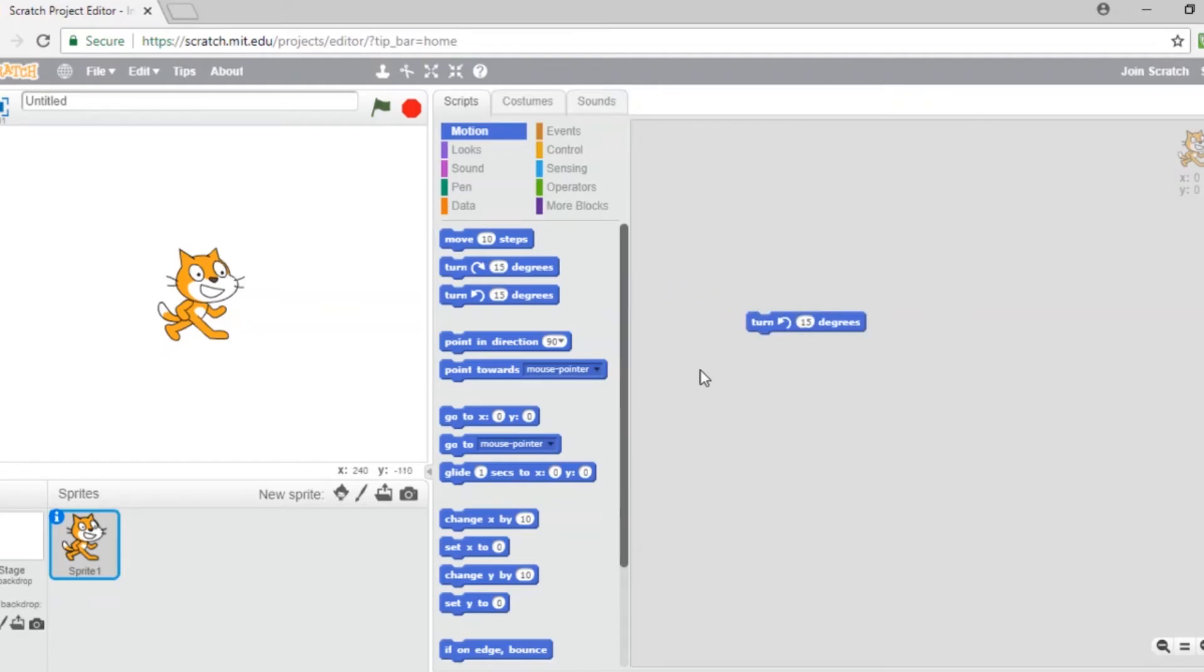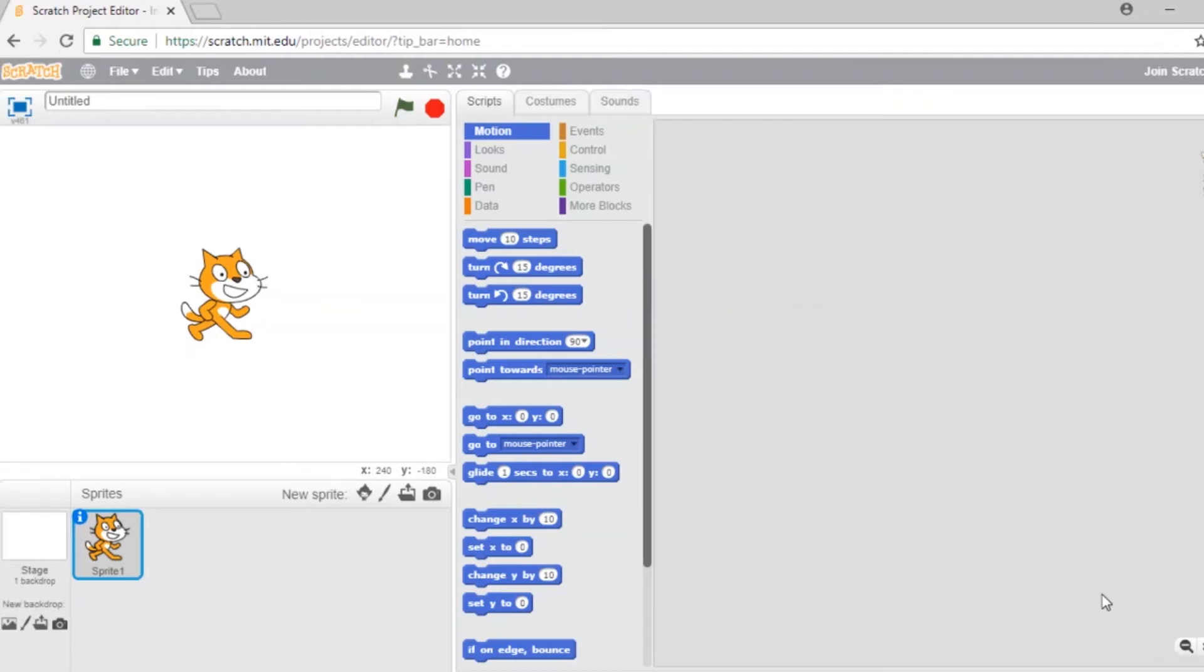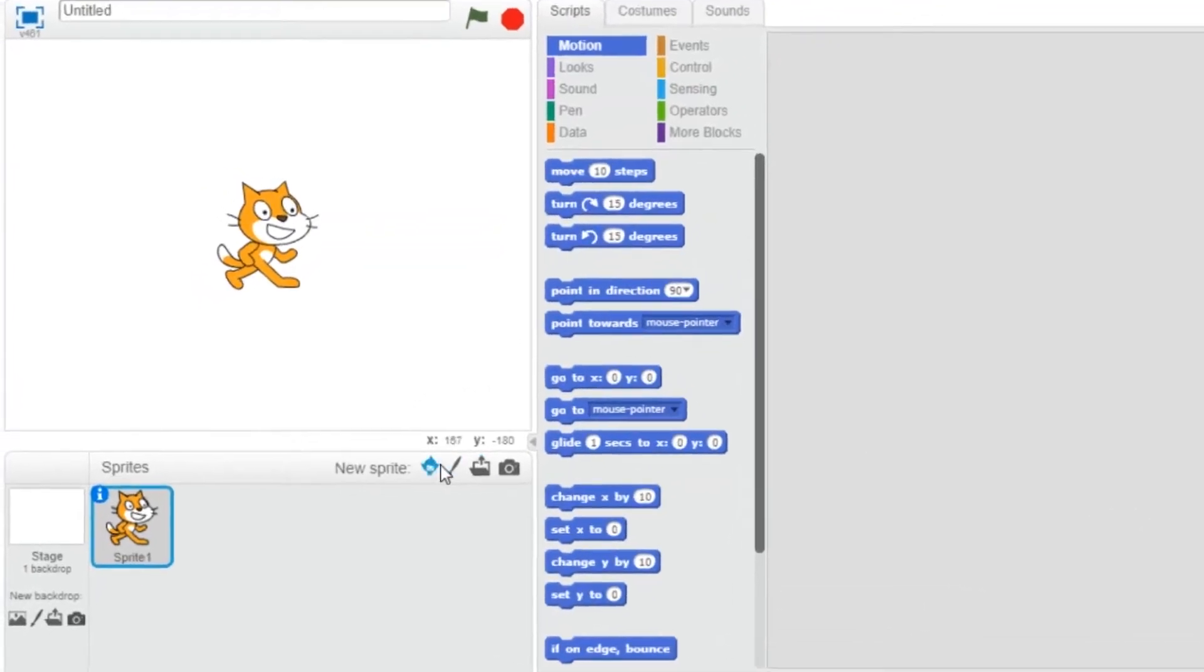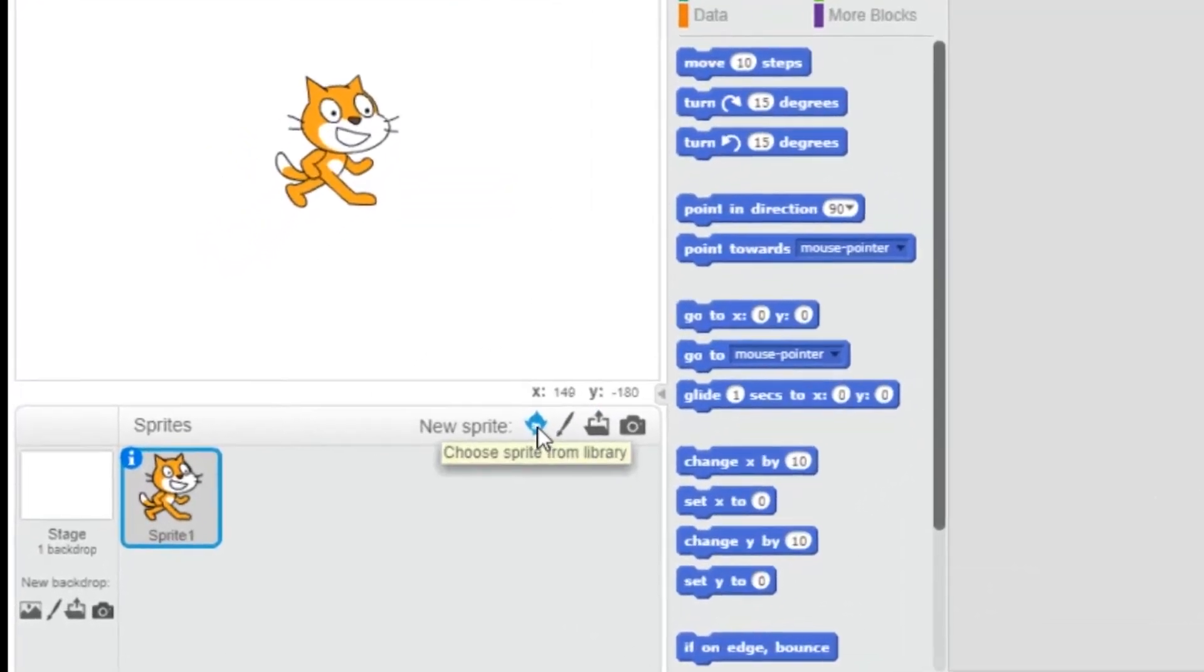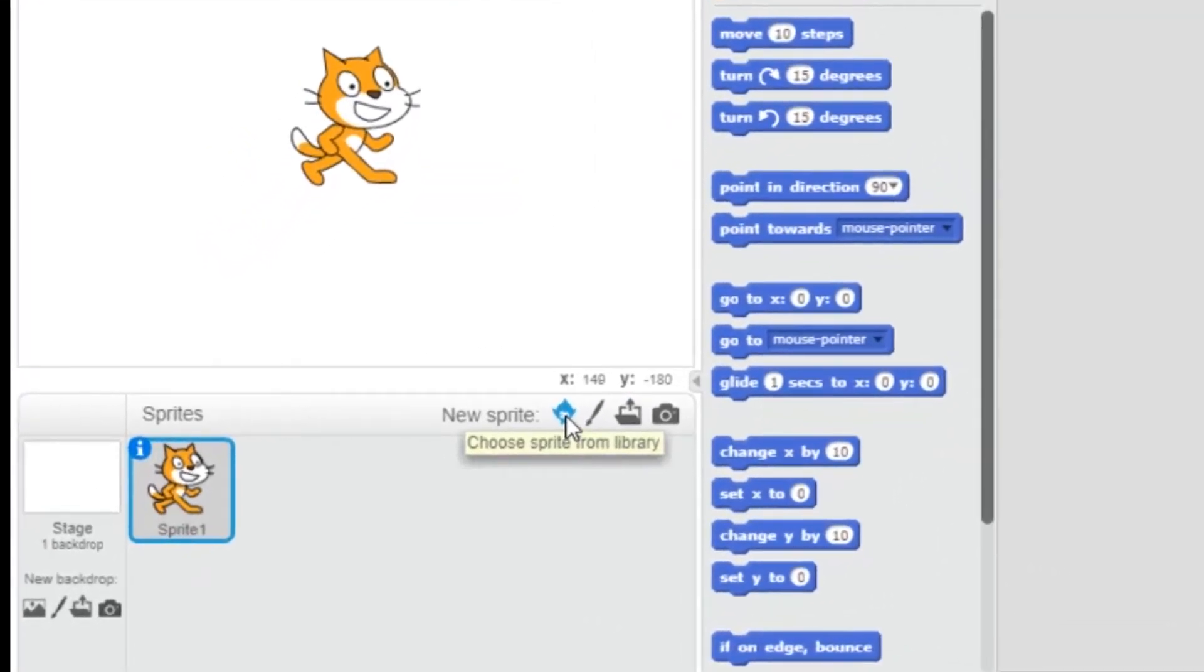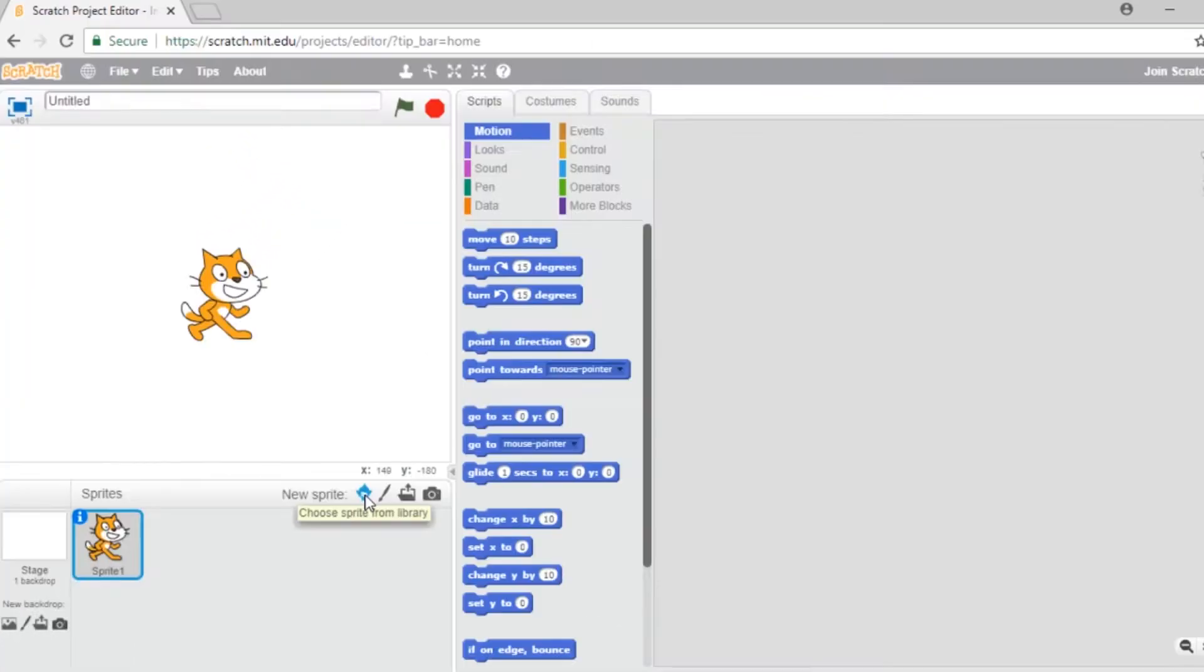Now we're going to do three things. Add a character. Scratch calls those sprites. Add a nice backdrop and make the character move and say hello.